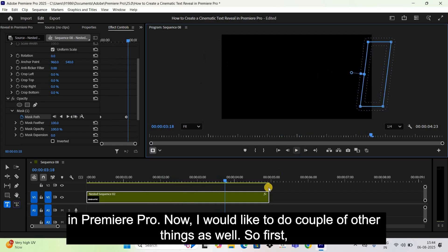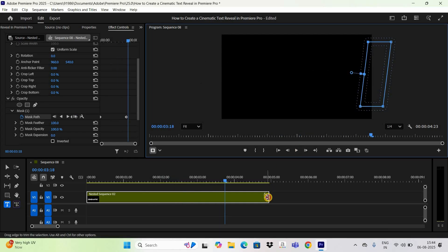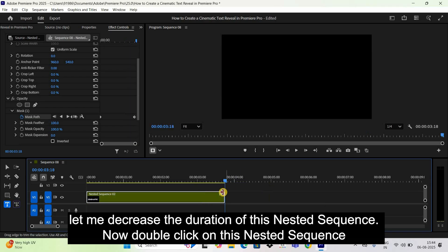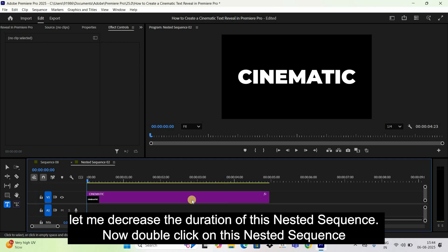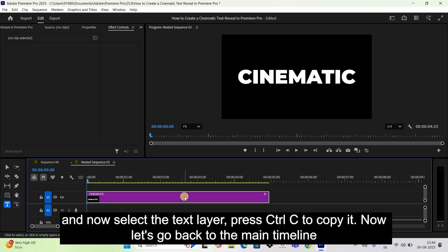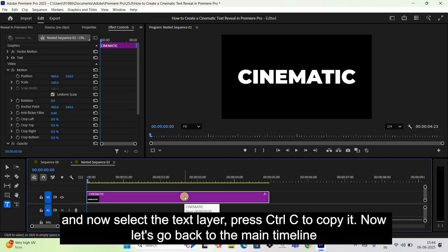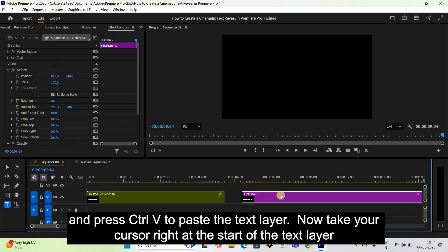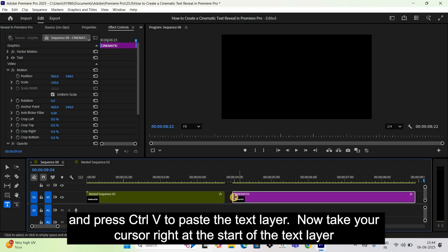First, let me decrease the duration of the nested sequence. Double-click on the nested sequence, select the text layer, and press Ctrl+C to copy it. Now go back to the main timeline and press Ctrl+V to paste the text layer.